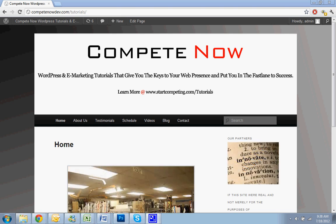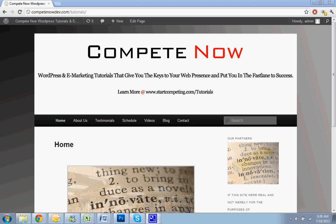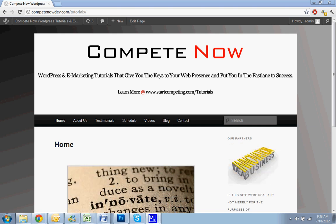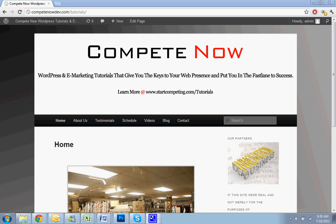This is another tutorial provided by CompeteNow, WordPress and eMarketing Tutorials to give you the keys to web presence and put you in the fast lane to success. Learn more on our website at startcompeting.com/tutorials.